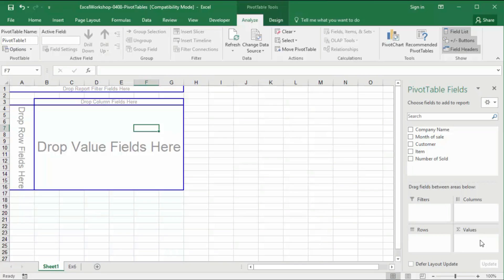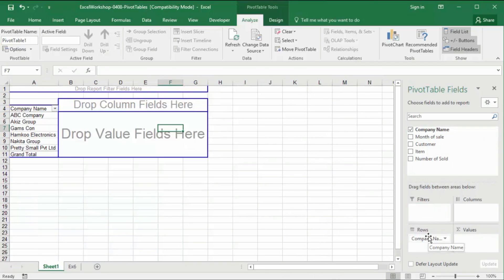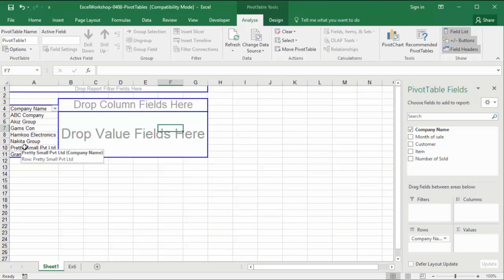I will go through each one of these individually. We will drop company into the row level. You will see that on the left, instead of 100 lines with repeating data, it gives us just a few lines — one, two, three, four, five, six — one line for each company.